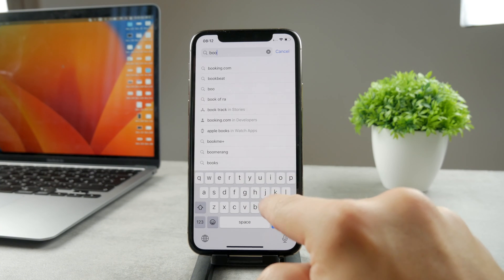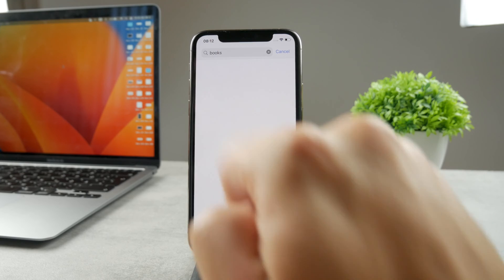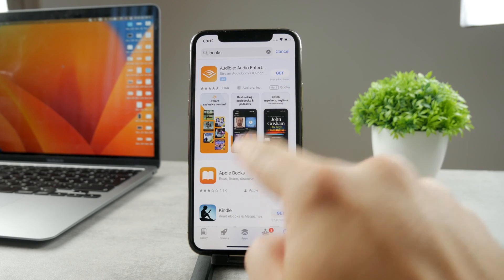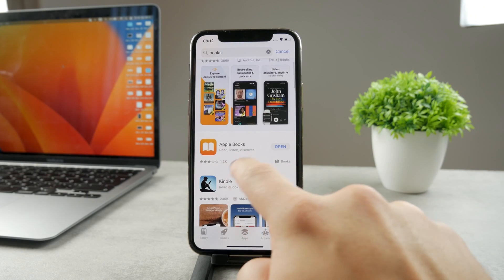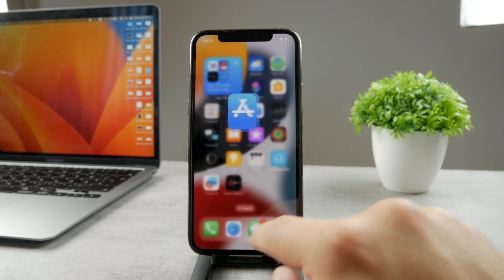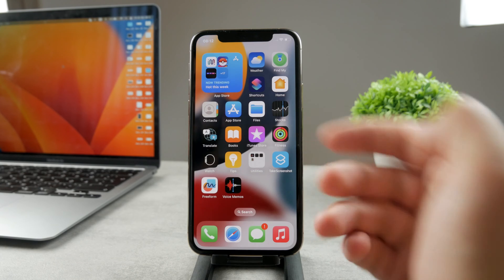So if you look up just Books, you can see Books app is right here and you can just download it. It's called the Apple Books, no problem there.